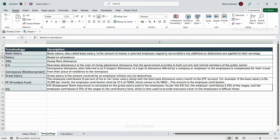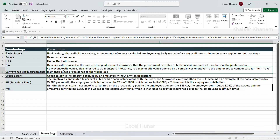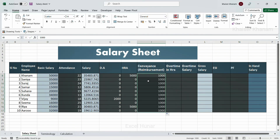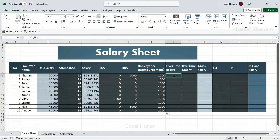Conveyance reimbursement covers travel done for company work, as well as mobile recharge, laptop, or WiFi expenses that the company reimburses. I will fix a flat amount of 1,000 for everyone — this is the internet reimbursement. In practice, companies give different amounts based on actual travel needs. I will use fill handle to apply 1,000 to all employees.